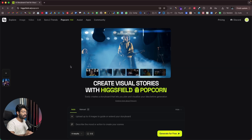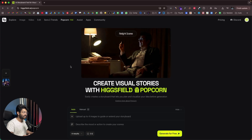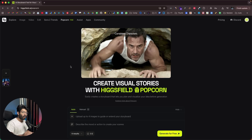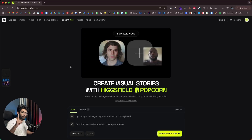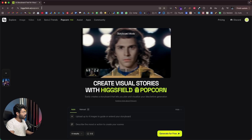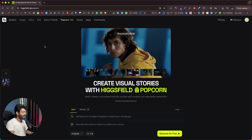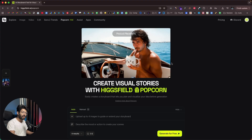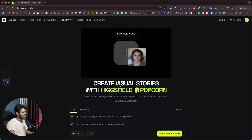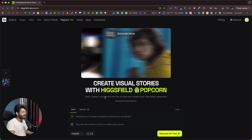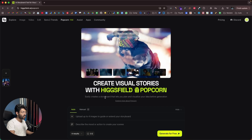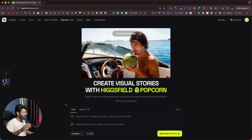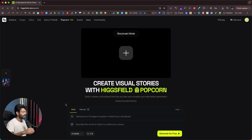Today I'll show you how to use Hicksfield Popcorn to create a storyboard, how to upload images and get character consistency, and also generate various scenes just by prompting. To get started, click the first link in the description and head over to hicksfield.ai. Sign up for a new account. It says 'create visual stories with Hicksfield Popcorn — easily create a storyboard that lets you plan and visualize your idea before generation.'